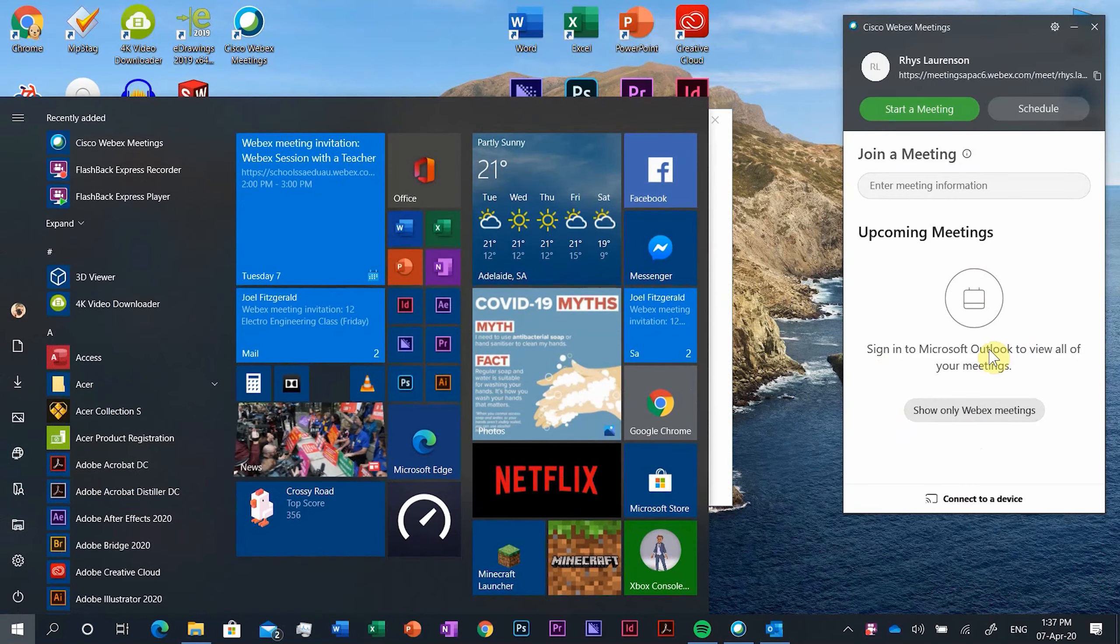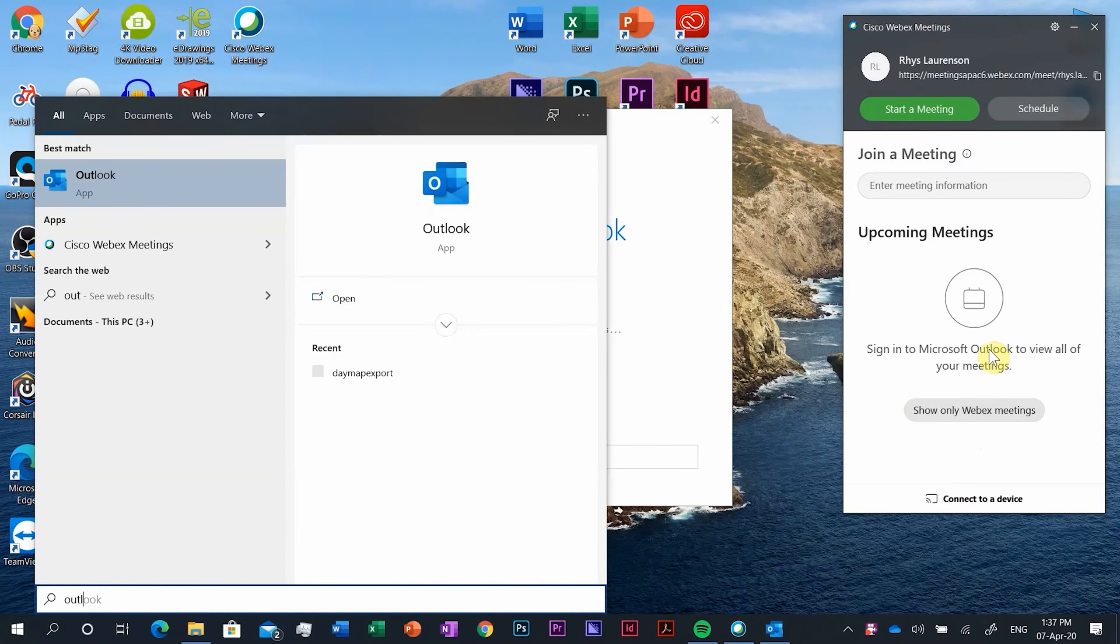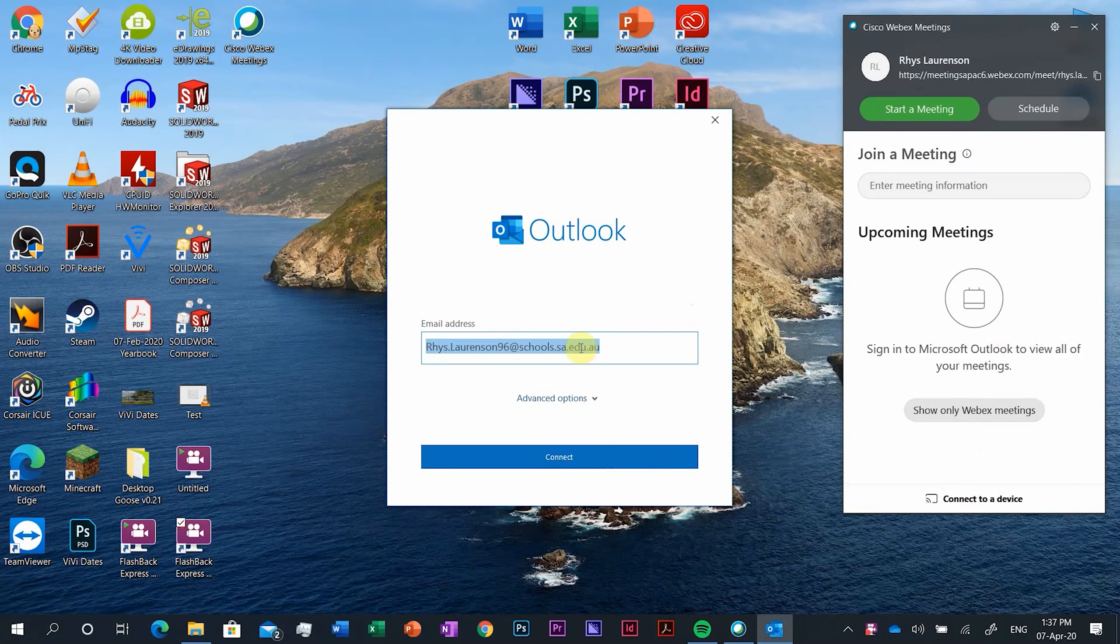Hello and welcome to CV Tech Tips. In today's video I'm going to show you how you sync your meetings from Outlook to the WebEx app. So to do this it's a bit different on Windows. You have to go and open Outlook.